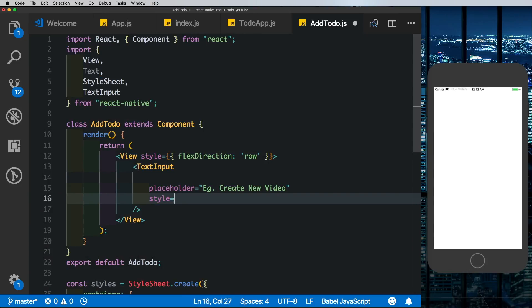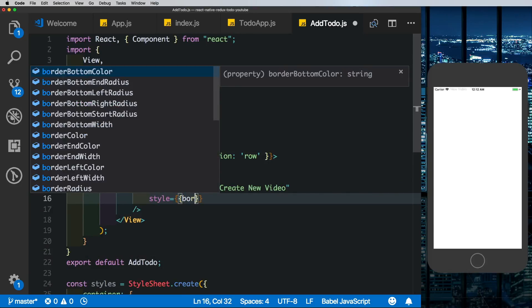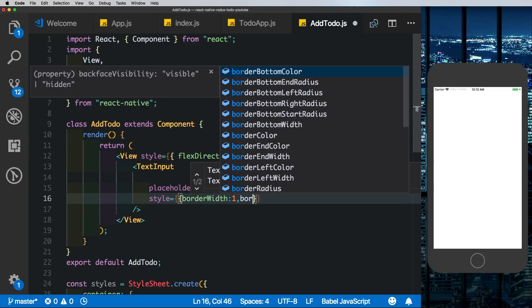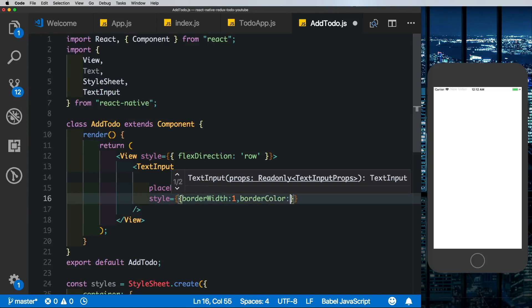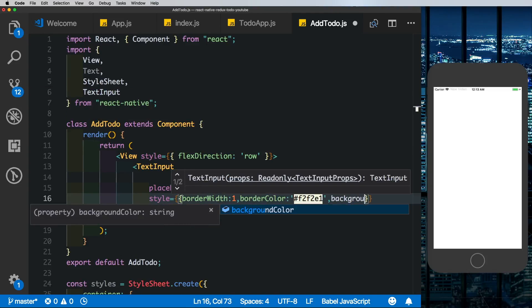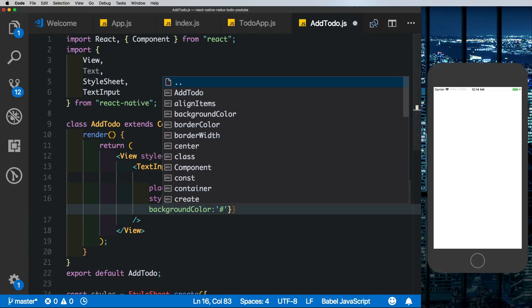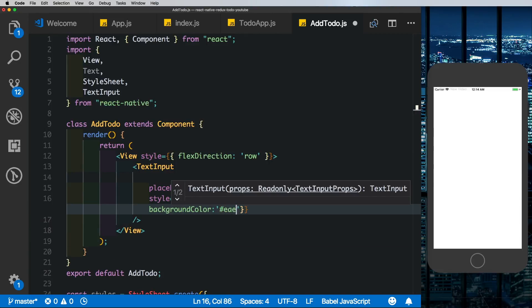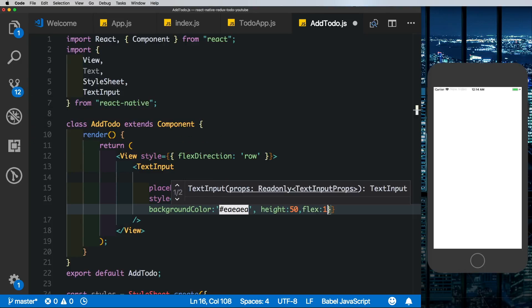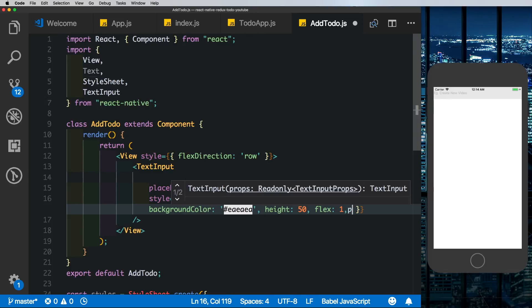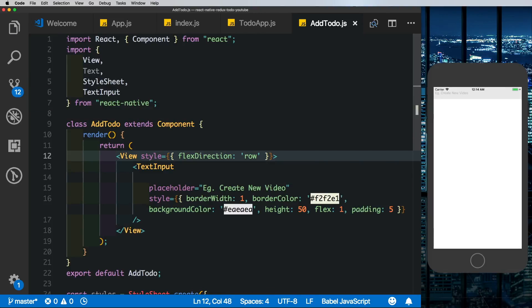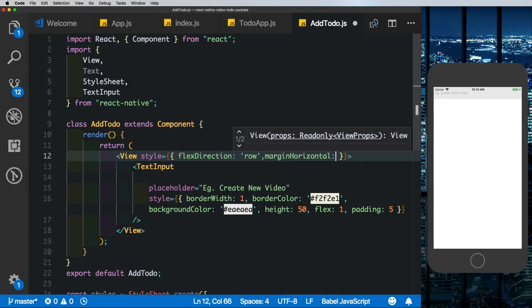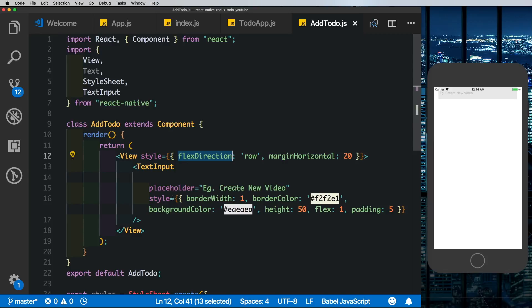Next let's style this. Let's give it a border width of 1 with a border color of light gray with a similar background color. You can give any color that you like. Give it a height of 50 and a flex of 1 so that takes up the whole width. There we can see our text input is coming up. We're also going to give it a padding of 5 so the text is nicely spaced from the edges. Also let's give the parent element a margin horizontal of say 20.